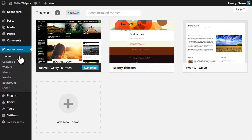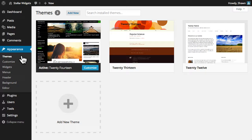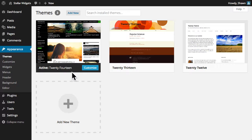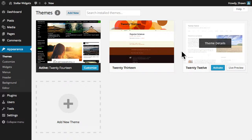From the themes sub-panel in the appearance menu you can change the entire look and feel of your site by installing and activating a new theme. The current theme is highlighted and next to it are other installed themes that are also available for use in your site.